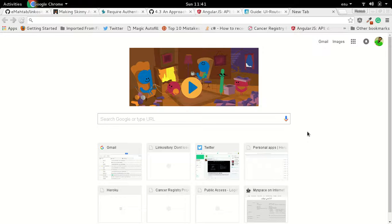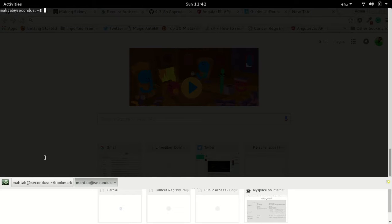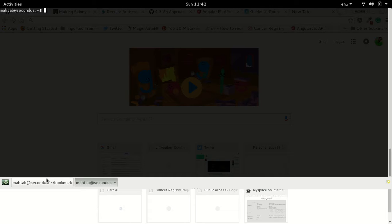Today we're going to talk about a MEAN stack application that I created and am currently working on. It's basically a bookmark application that helps you organize your bookmarks. First I will demo the application, then we will go through the code step by step. We are using MongoDB as our database, Express as our web framework, AngularJS on the front end, and Node to write the server code.